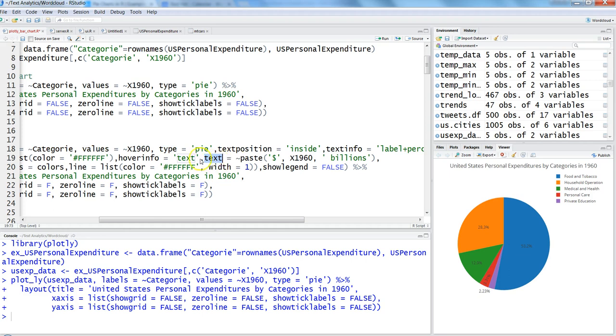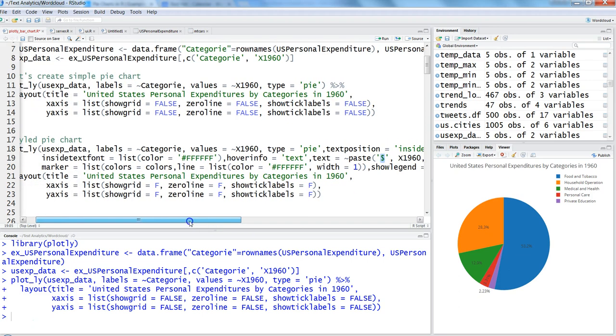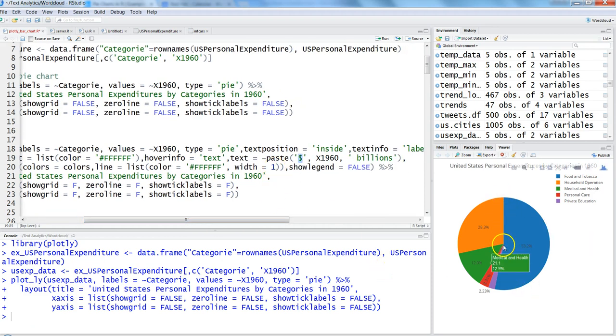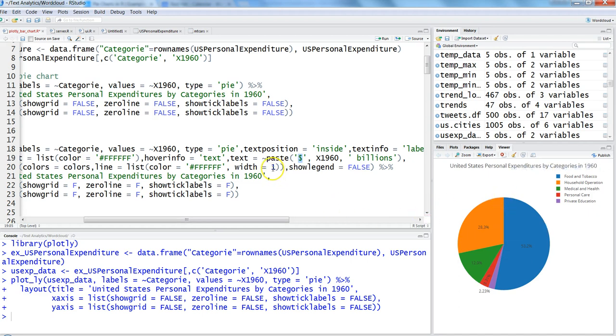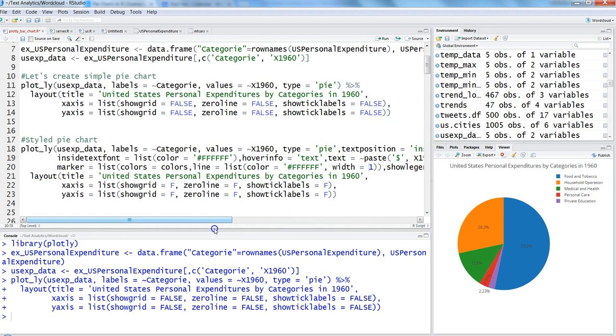This is the text command—we're giving the dollar value in billions. After this, we're making the marker colors as default colors, line color as white, and we're giving a width of one. It's like a break between the pie's different sections. One, two, three, four—depends on how wide you want the break between sections. Show legend is FALSE because all this information will come inside.